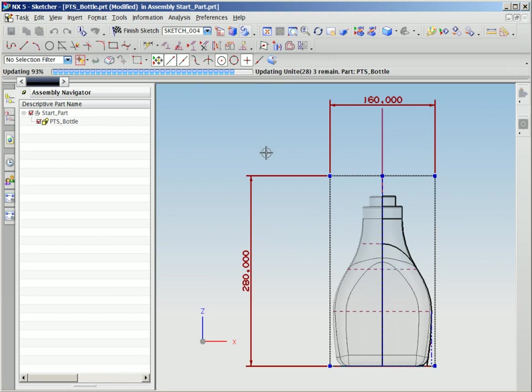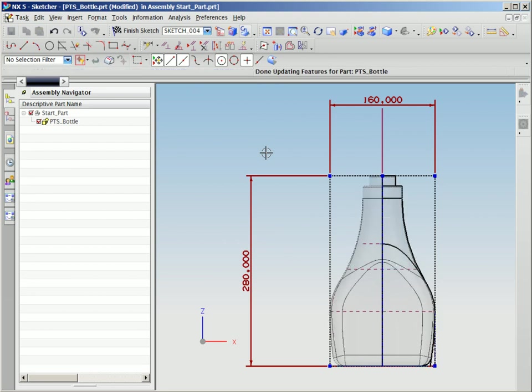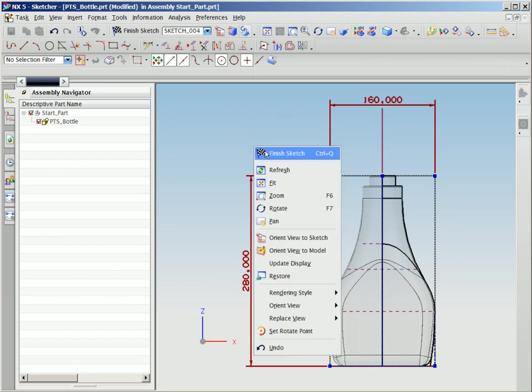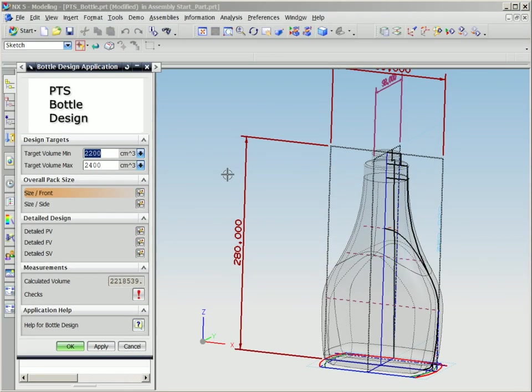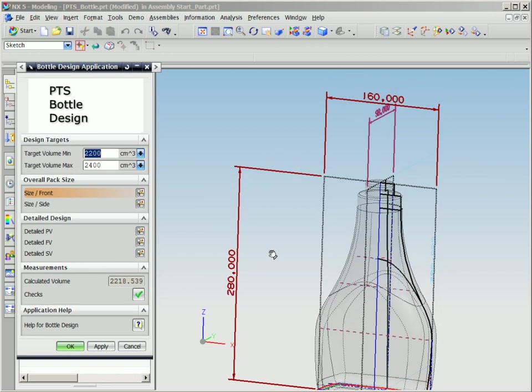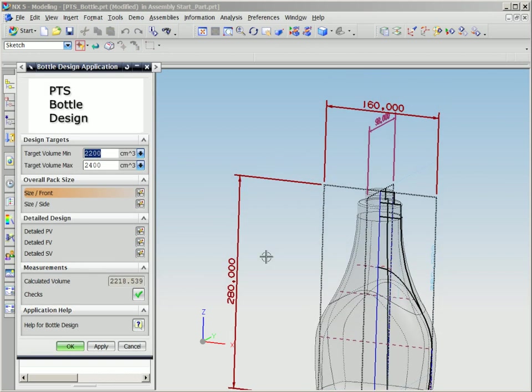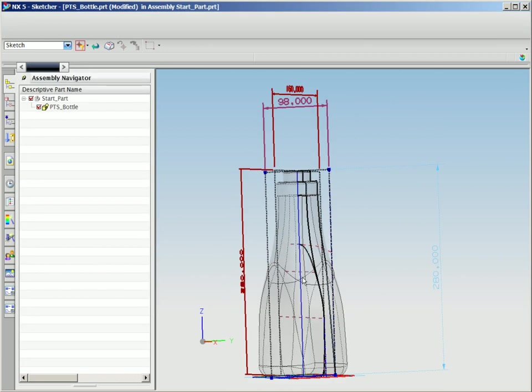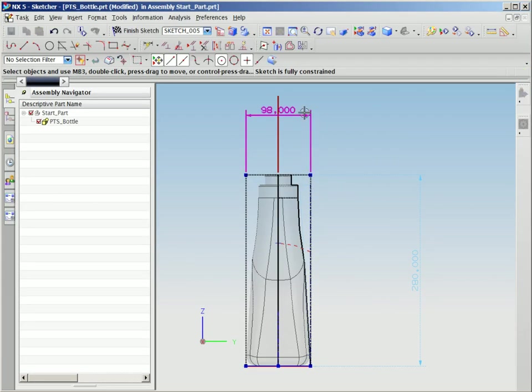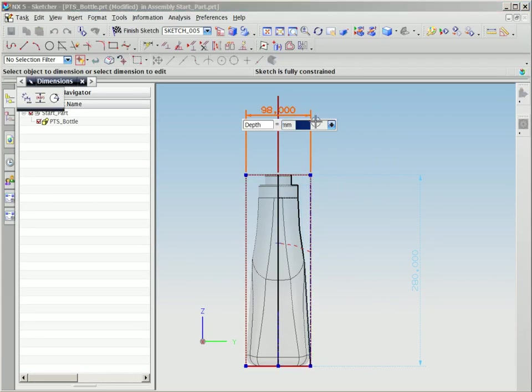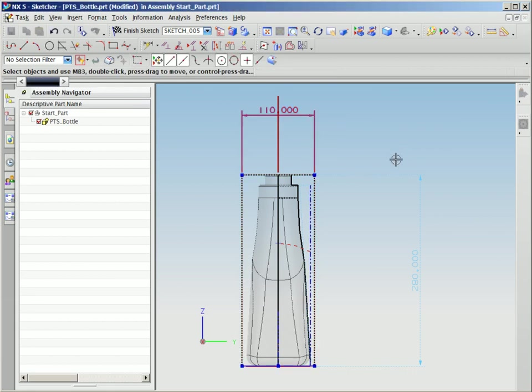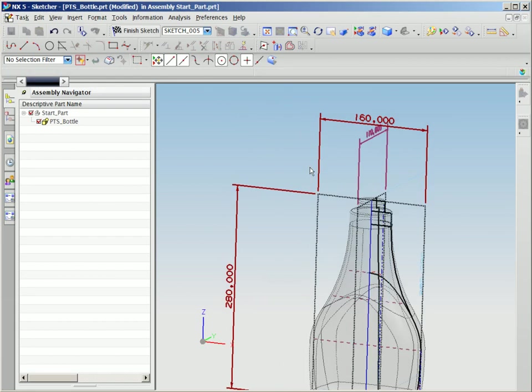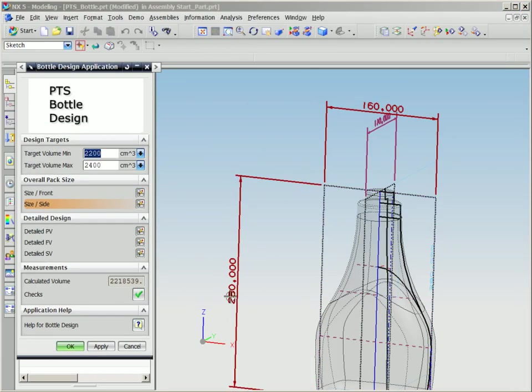With NX and PTS, users can input specific bottle height and width values and observe the results. Notice on the input screen on the left, we have already input a target range for volume capacity. About two-thirds of the way down that same screen, the changes we've input have caused the volume capacity to be within the target range, as noted by the green checkmark.